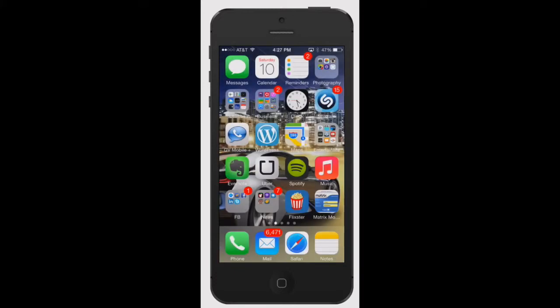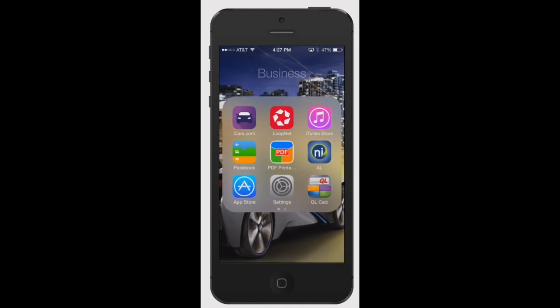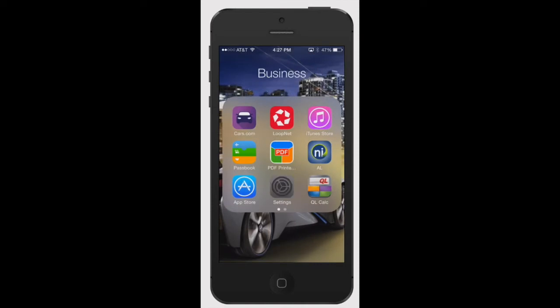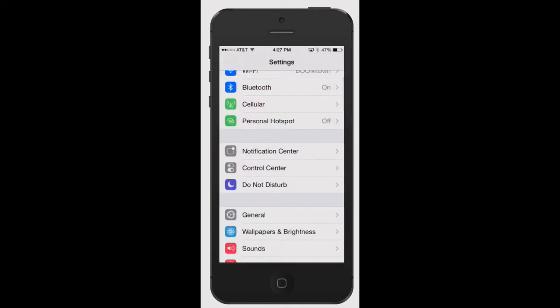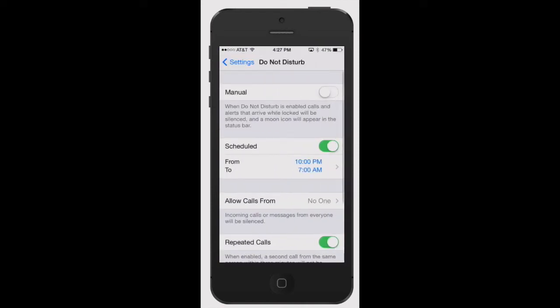The next way is to go under your settings. You go into settings and then scroll down to see Do Not Disturb, open that up, and you can just hit the manual button right there that turns it on.